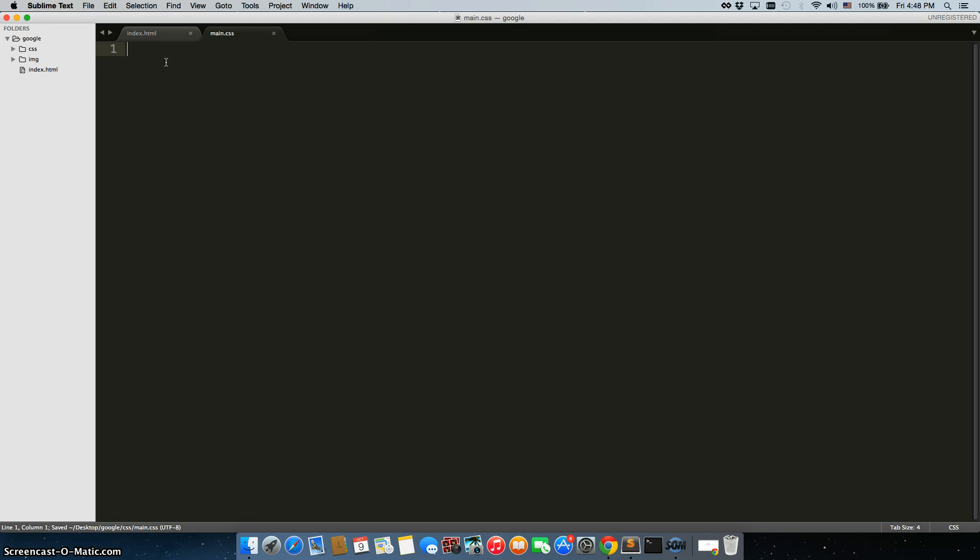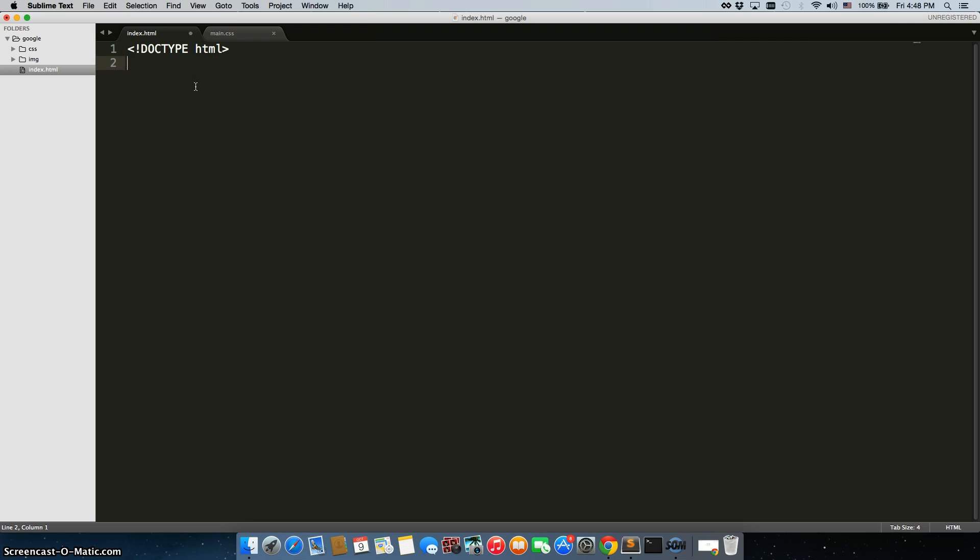Alright, so we have everything in there. So let's just quickly go ahead and put in all of the standard tags that we need.